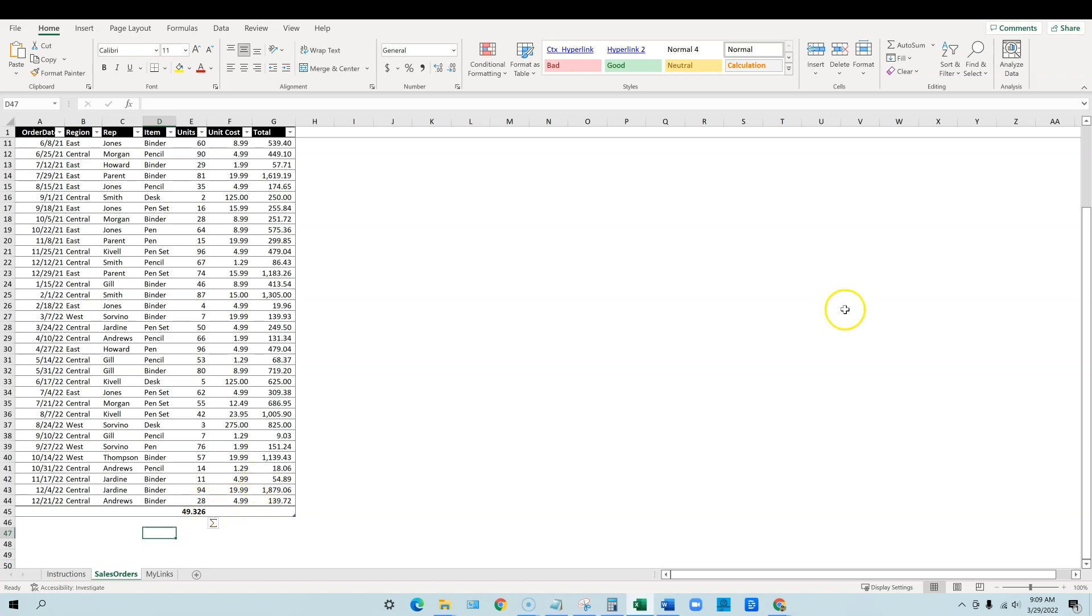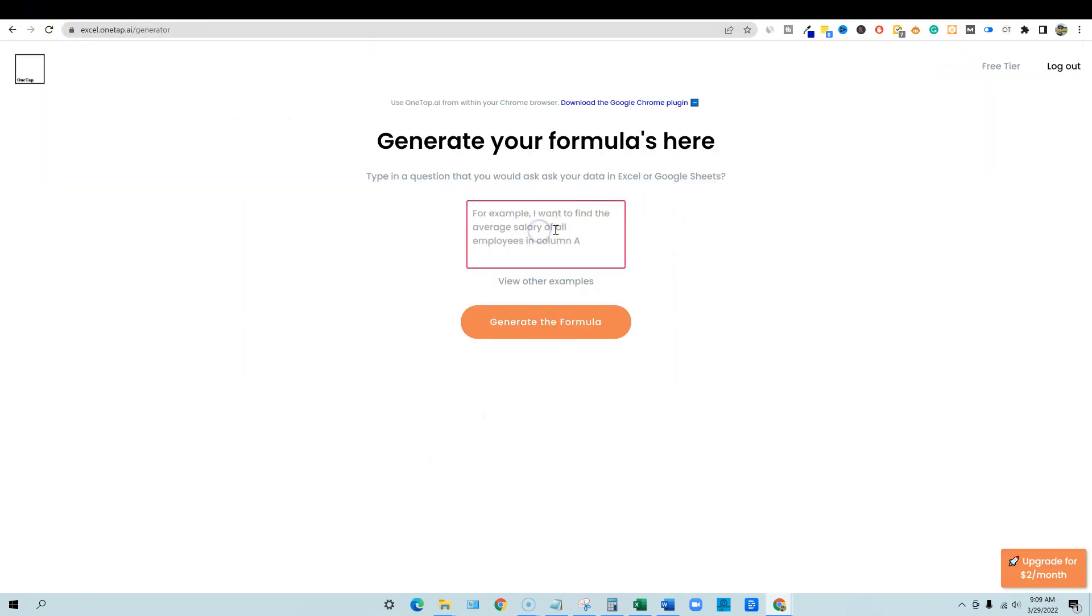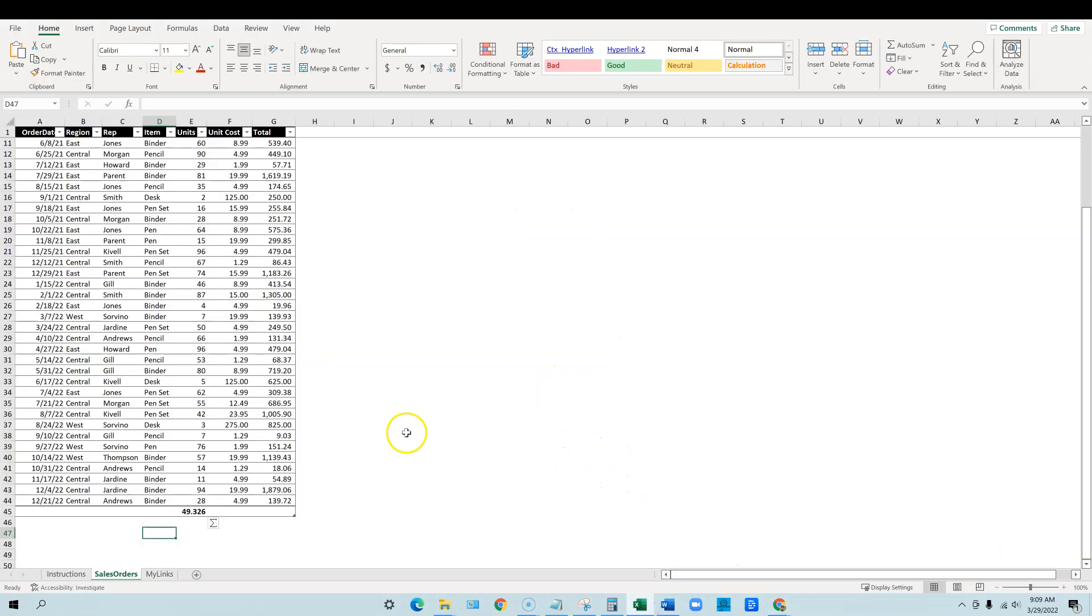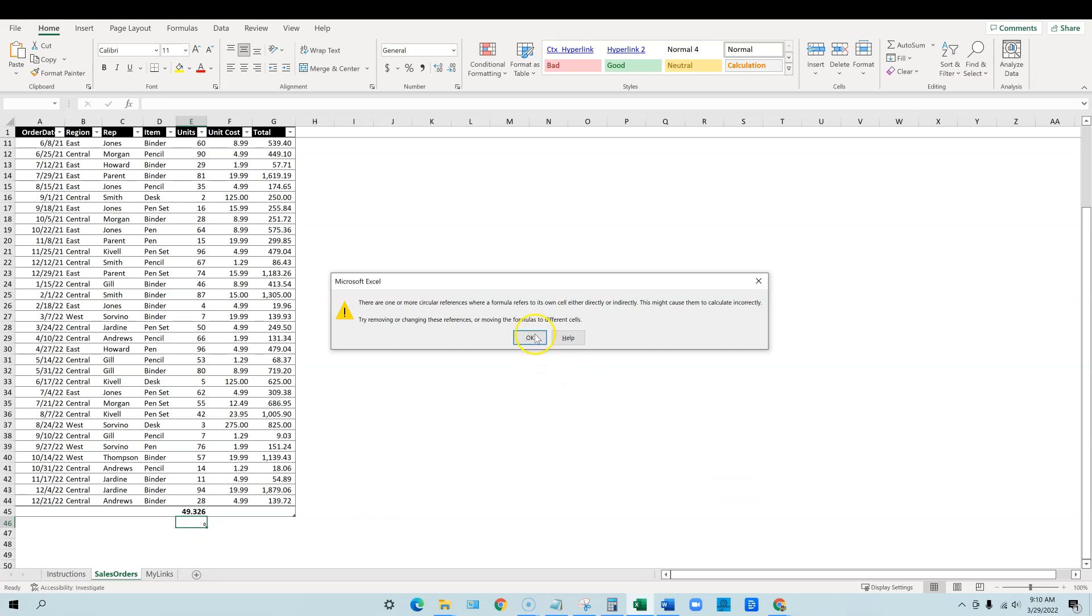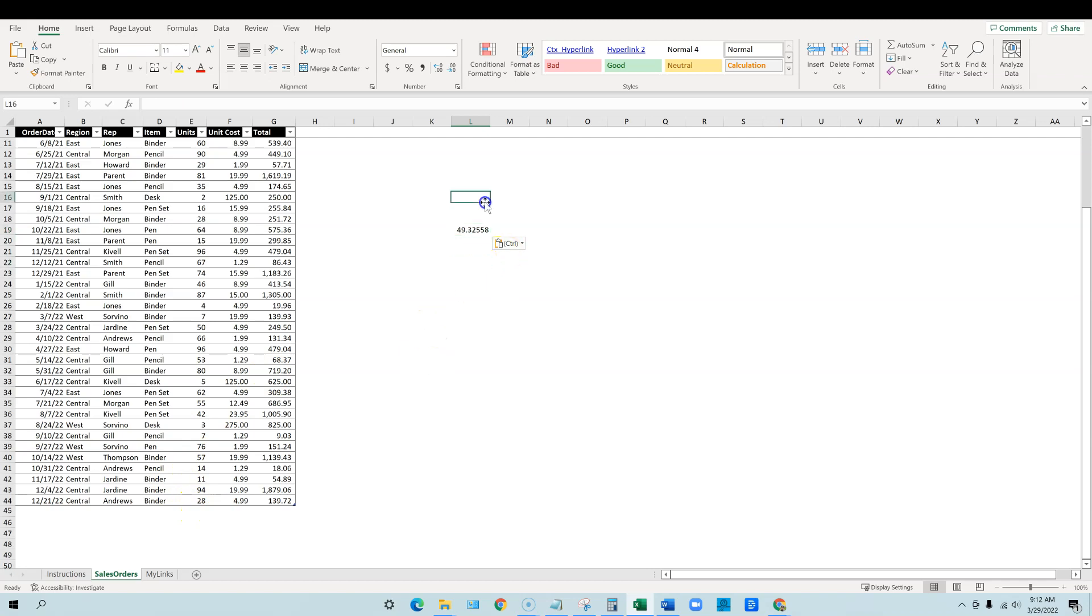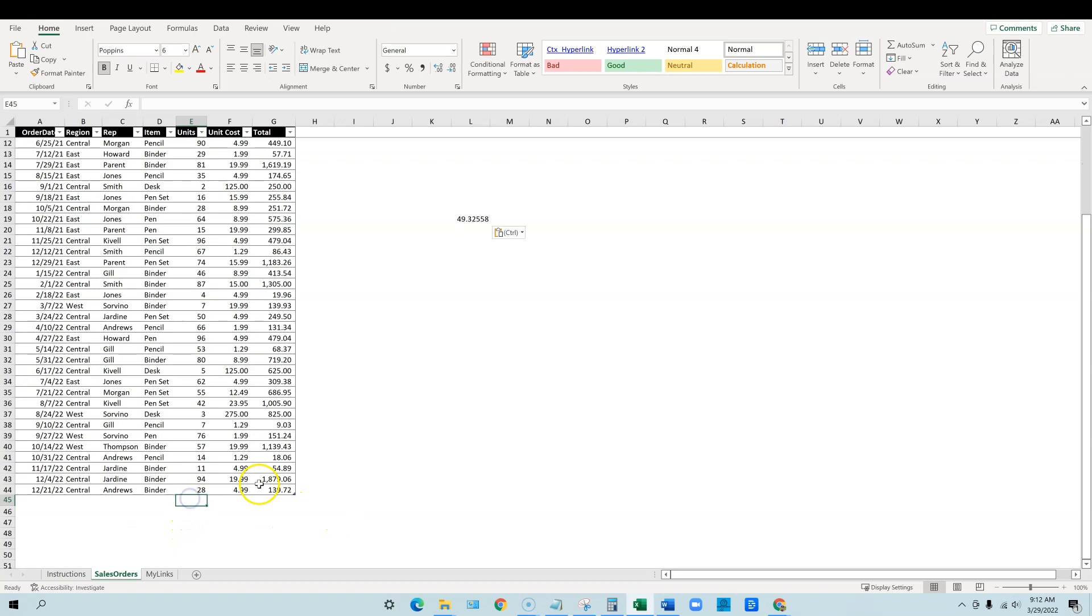I'm going to highlight all this and then finish with a parenthesis and push enter. You can see that I have the 49.32 that we saw earlier. Now while we're in Excel, I'm going to come through here and we're going to go into the application. Once you sign in you just say give me the average for column E, generate the formula. It's going to give us this formula right here and then we're going to go back into Excel and we can literally just put this formula in right here.